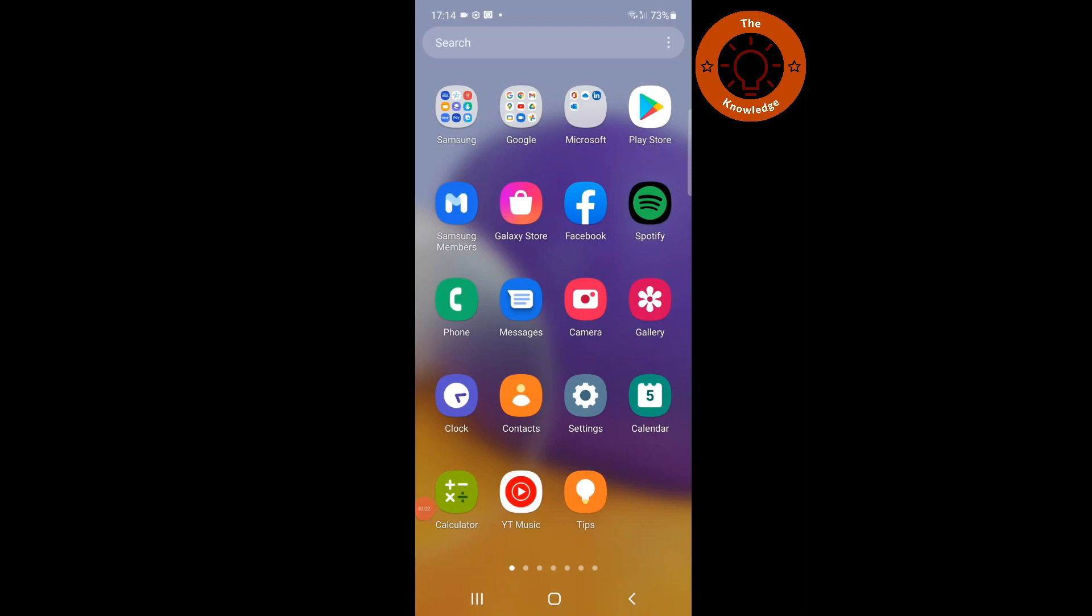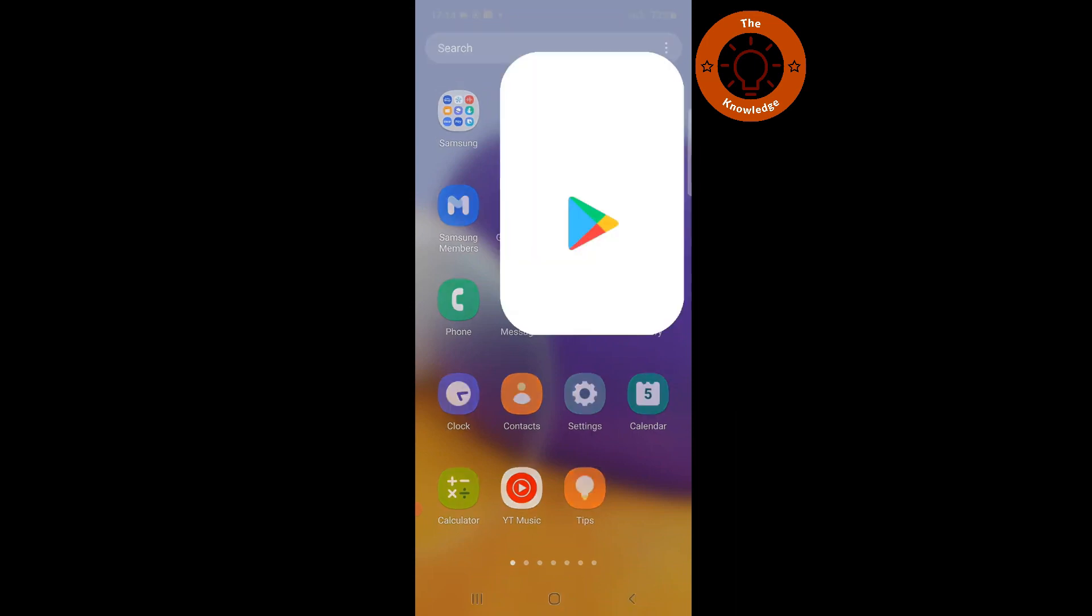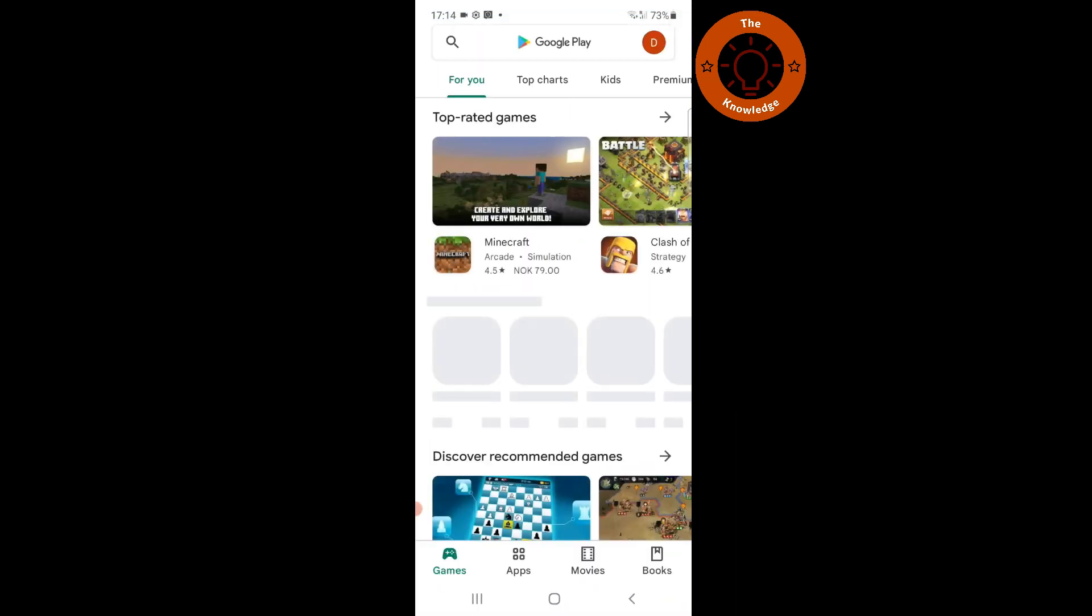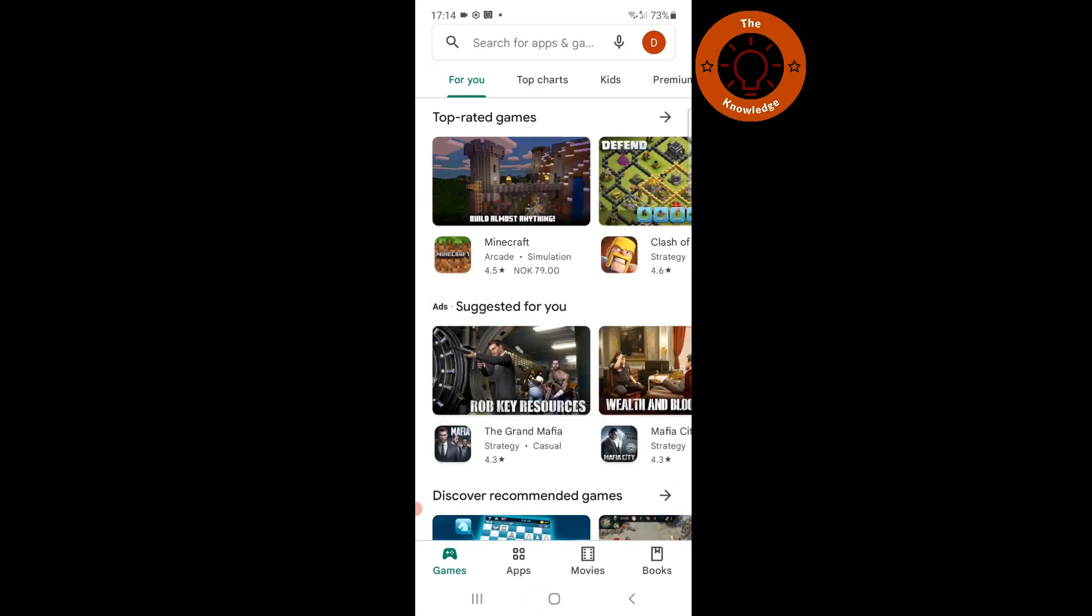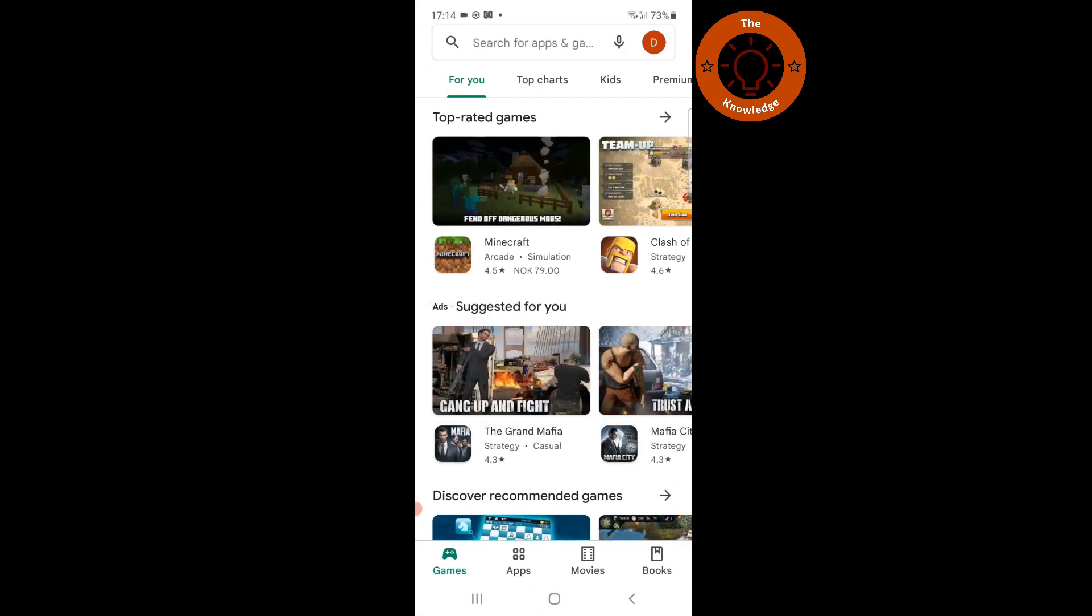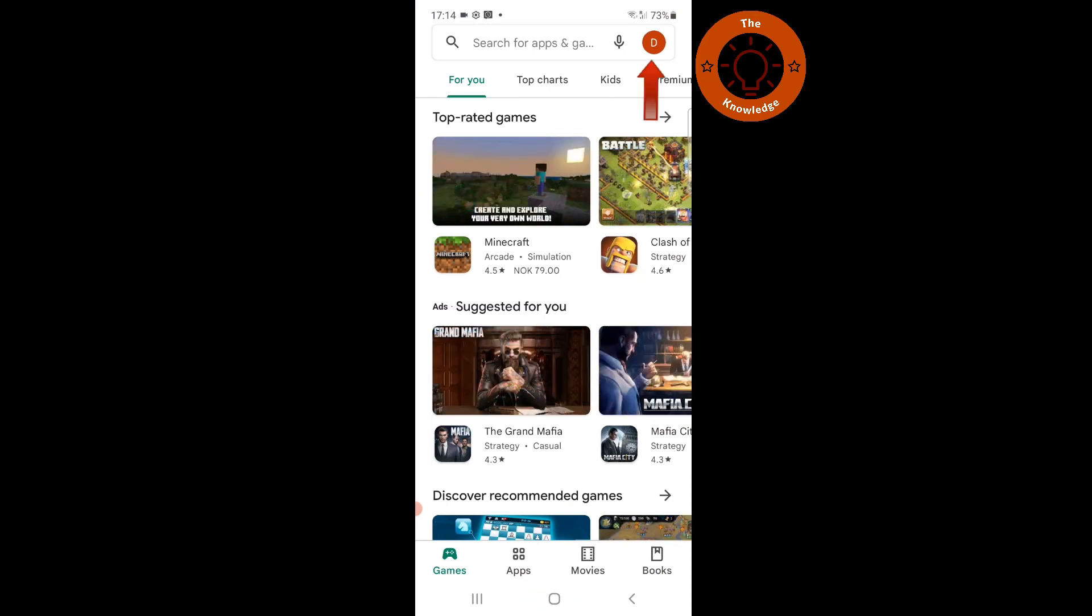Hi! In this video I will show you how to change country in Google Play Store. First you need to open your Google Play Store. Once you open your Google Play Store, go to your profile icon in the top right.